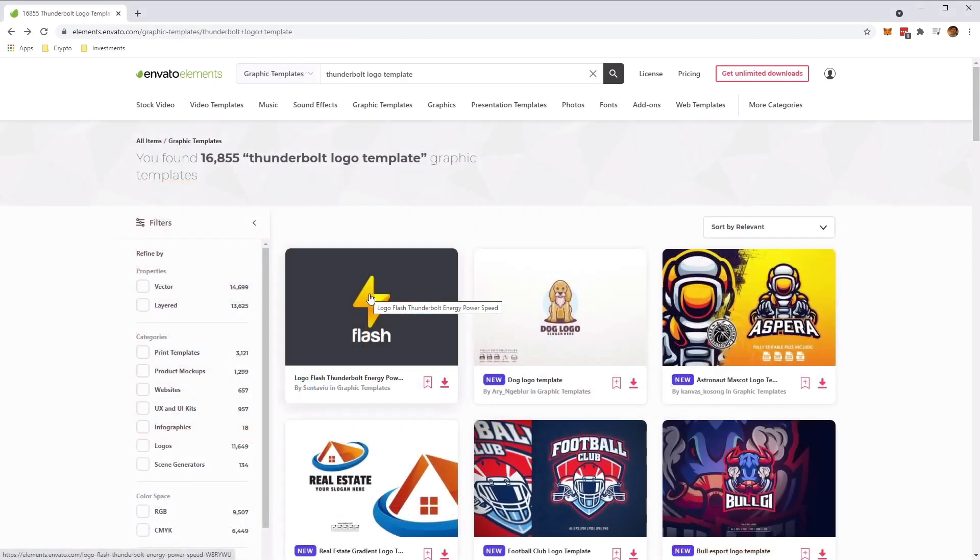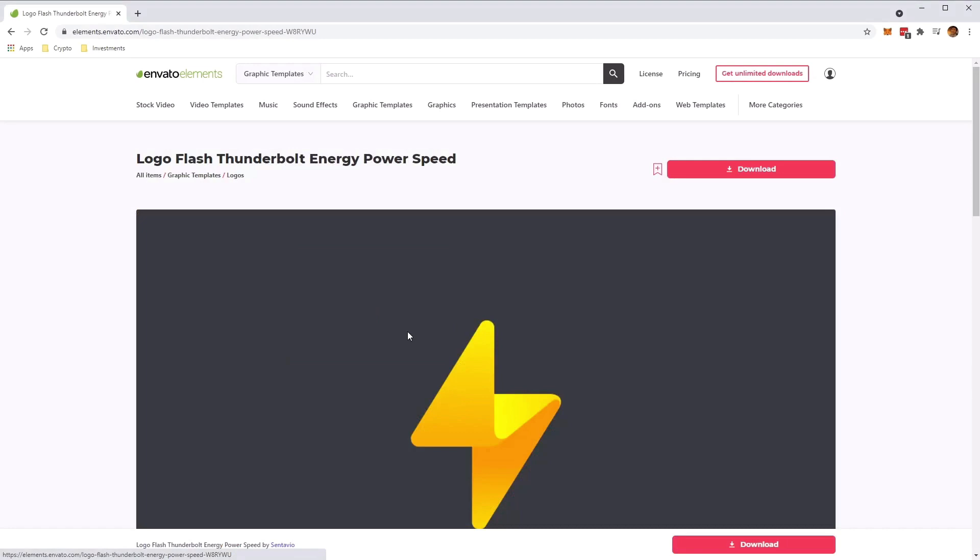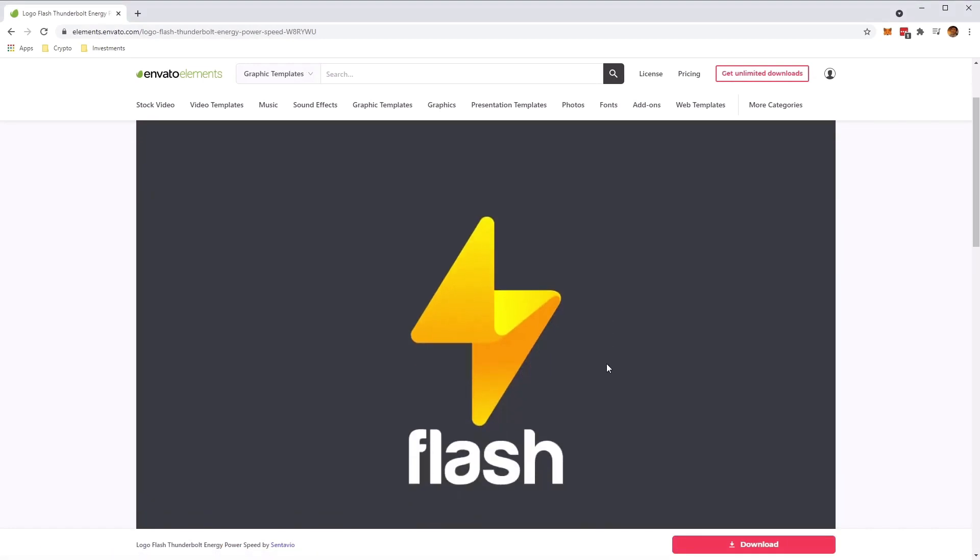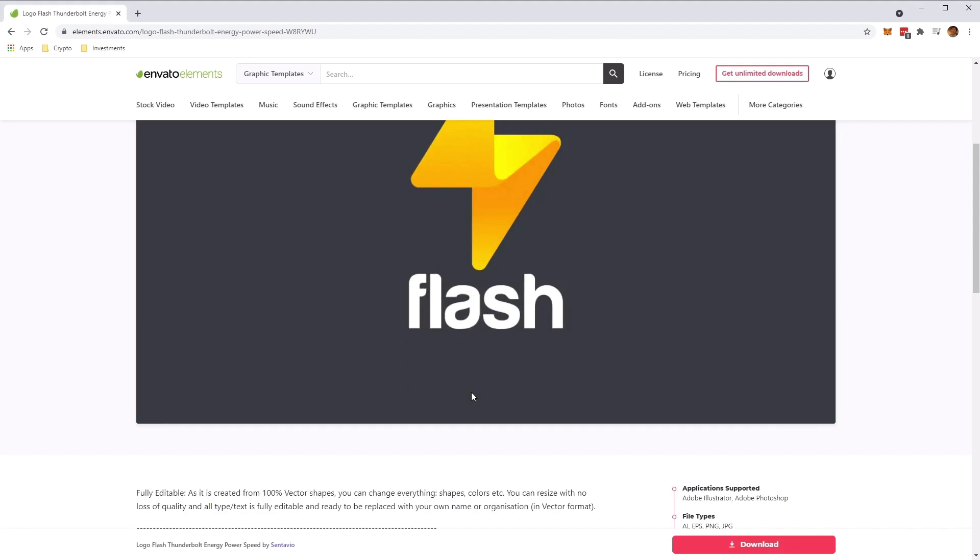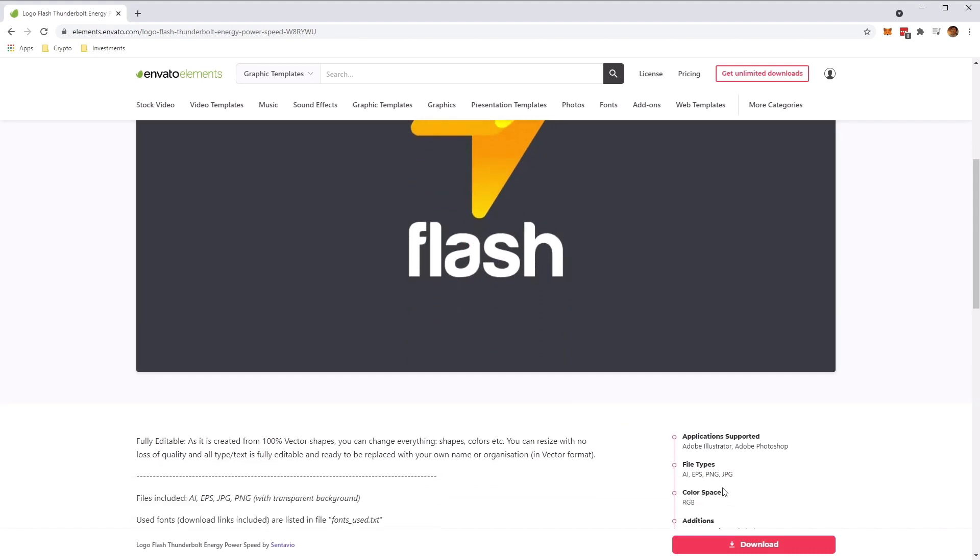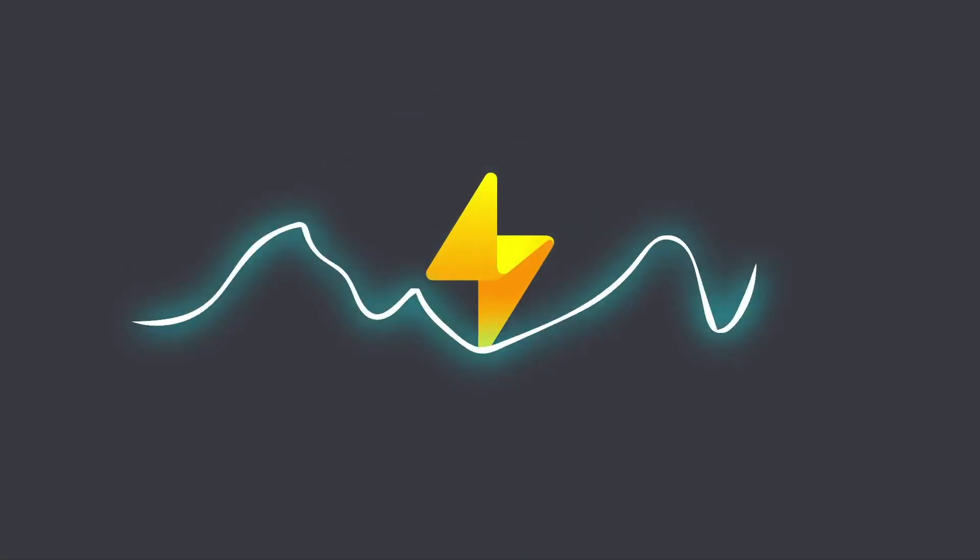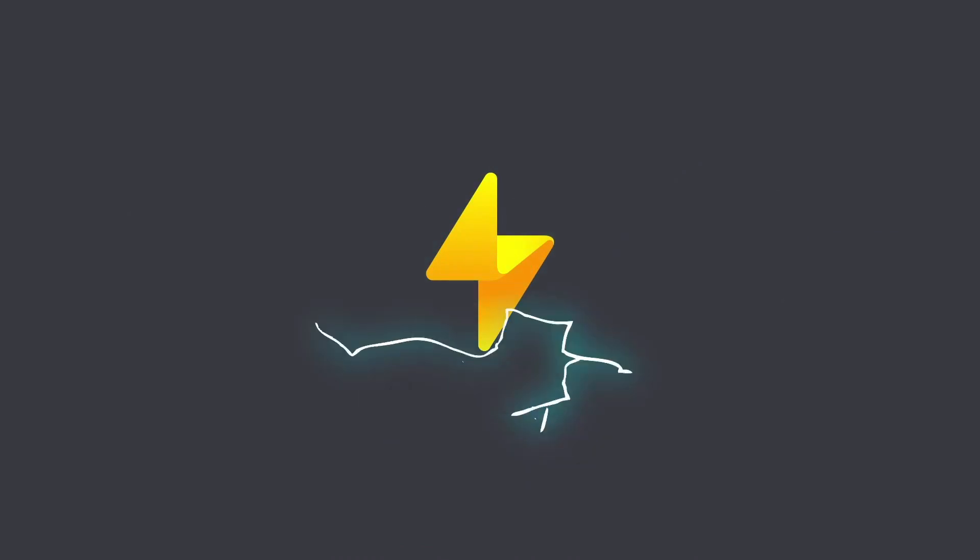Now we'll also be using this simple Thunderbolt logo template, which you can find in the graphics template section of Envato Elements. This will act as a logo example that we'll be applying the electric effect to. So go ahead and download this template as well if you want to follow along. Once we've done that, let's go ahead and open up the project in Adobe After Effects to get started.